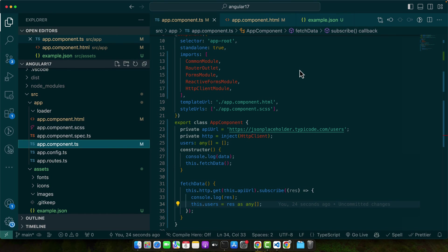In the world of programming, encountering issues is a part of the learning process. When working with JSON in Angular, there are some common hurdles you might face. Let's discuss these issues and how to troubleshoot them effectively. One frequent issue you might encounter is CORS, or cross-origin resource sharing errors.